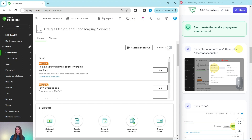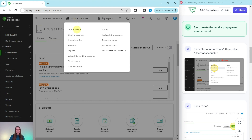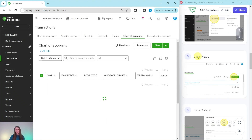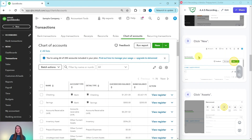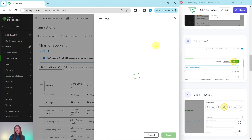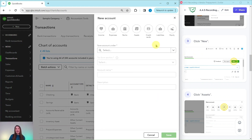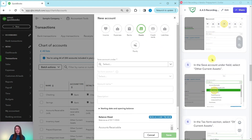To create the account, we're going to click on Accountant Tools and then select Chart of Accounts. Accountant Tools is right here at the top of the screen — go ahead and click on that, then select Chart of Accounts. We're creating a new one, so click on the green New button. This will be an asset, so go ahead and click on Assets.